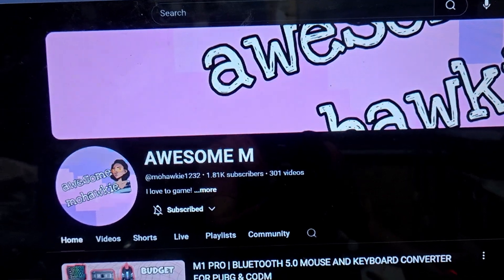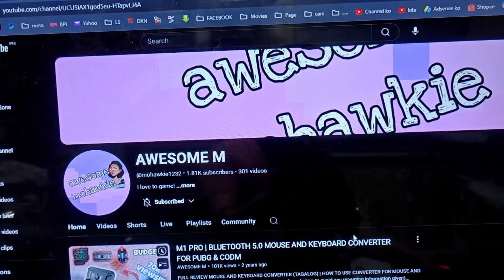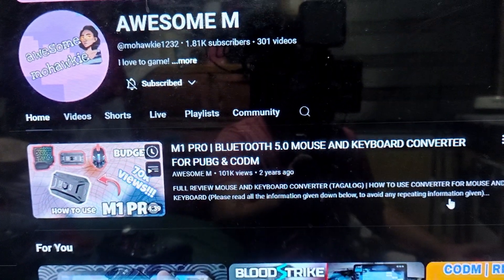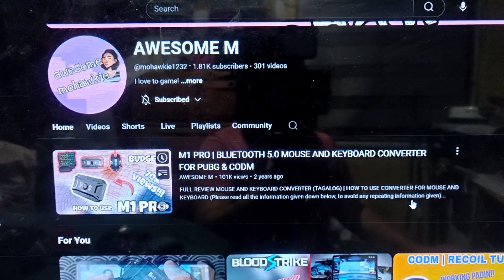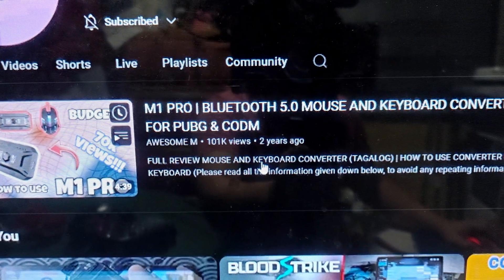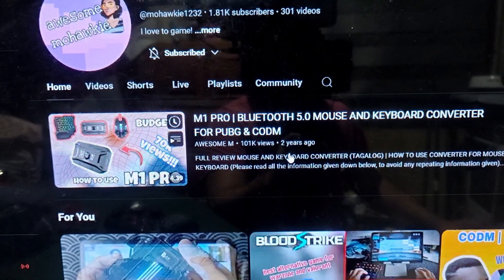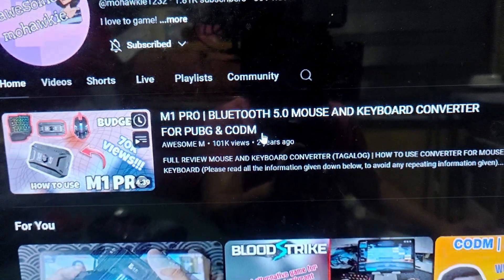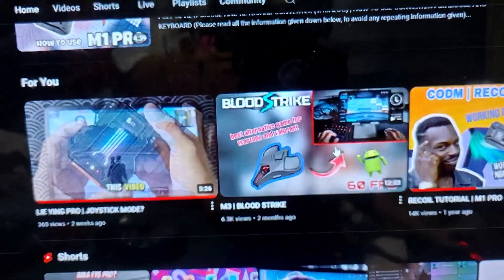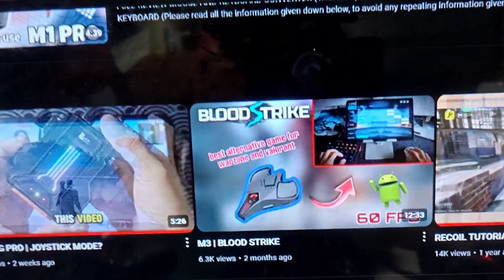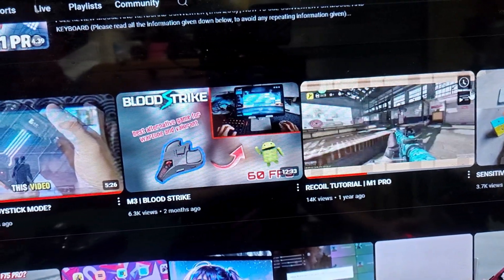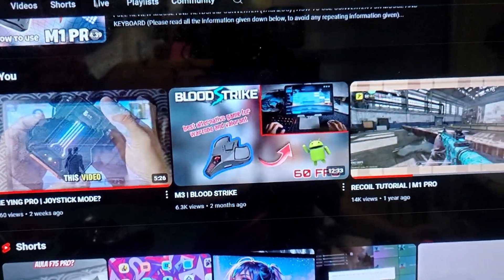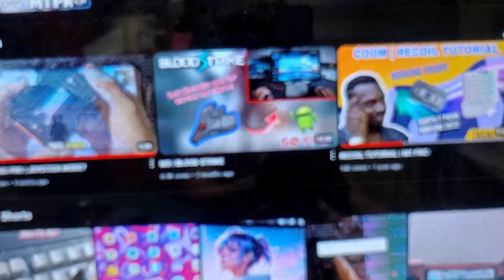Check out the channel 'Awesome M.' You can visit her YouTube channel — she uses different kinds of converters, like the M1 Pro. Some converters use the Kugamer app, and she covers many others as well.